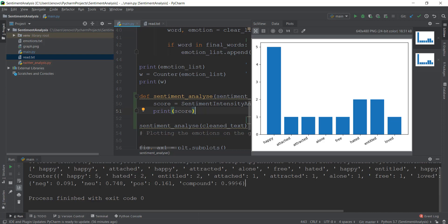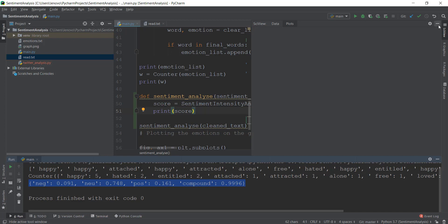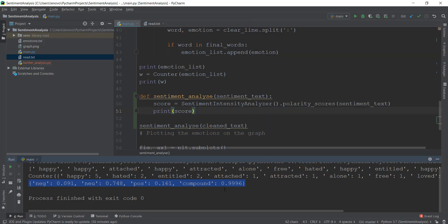You can see down below we have a couple of values — this is the score value we are getting. Let me close these graphs. You can see the negative value is 0.091 and the positive value is 0.161. Depending on this, we can find out whether the whole vibe of the text is positive or negative. In this case, the positive is greater than the negative, so it has an overall positive vibe.